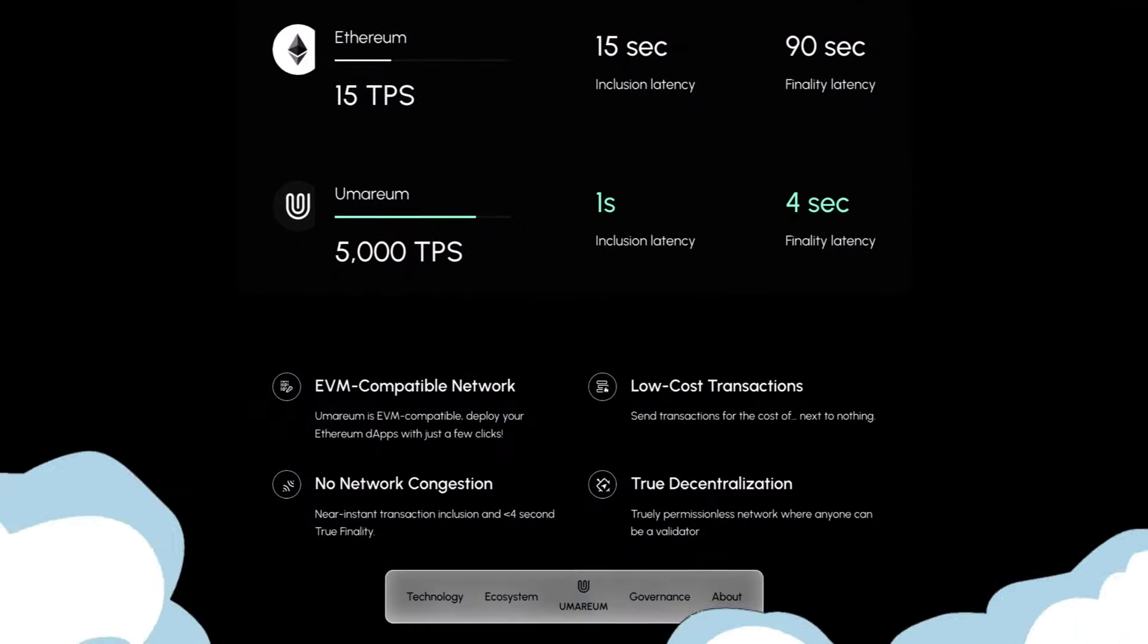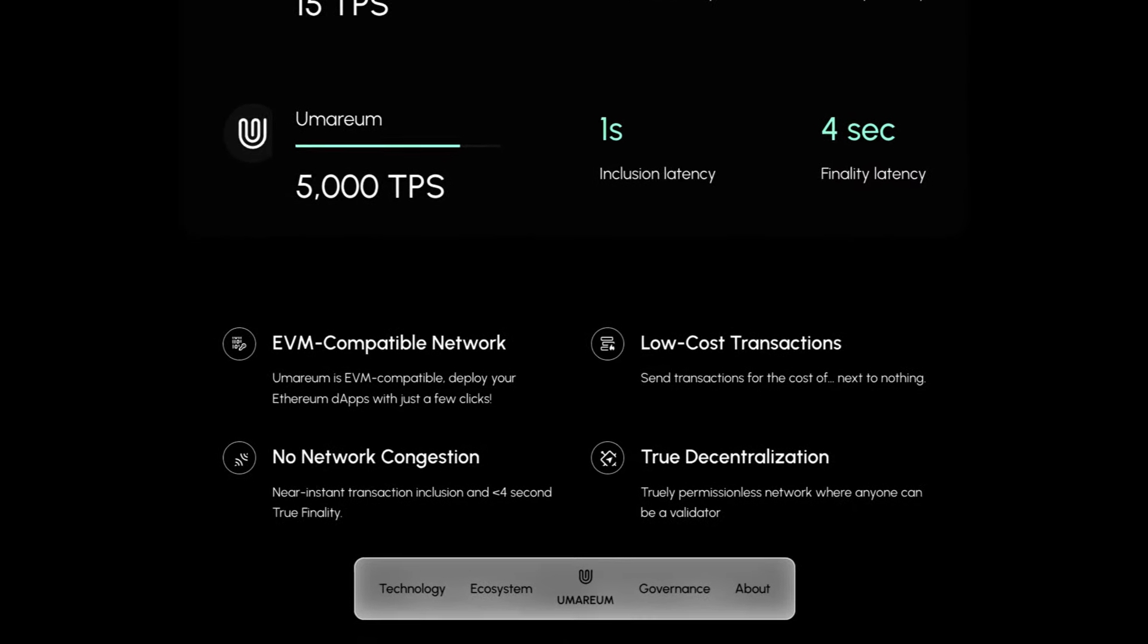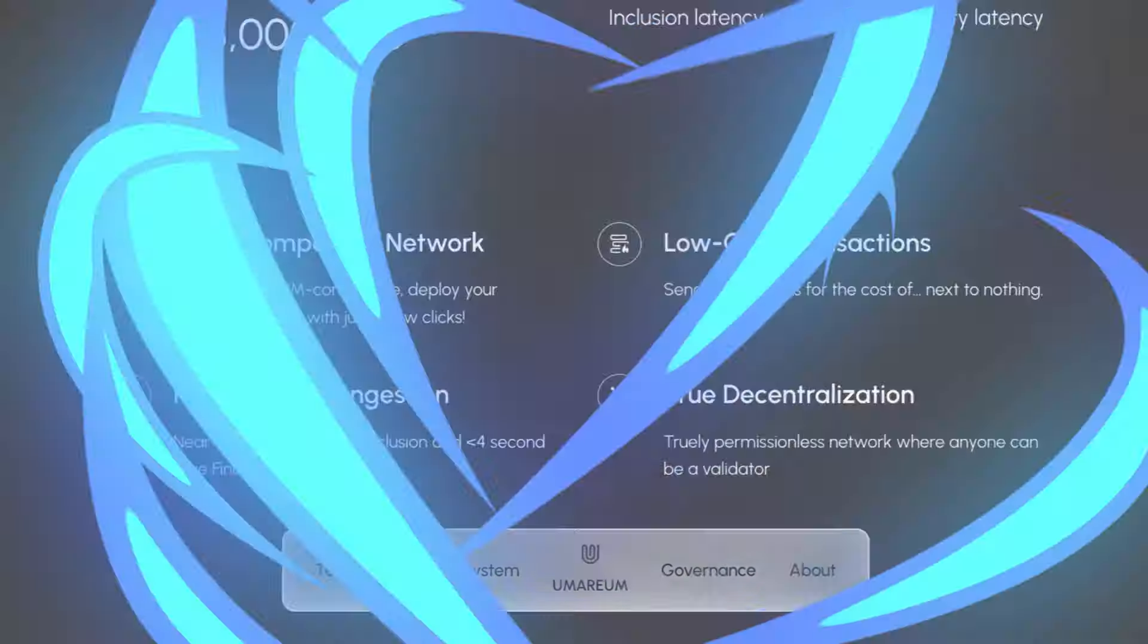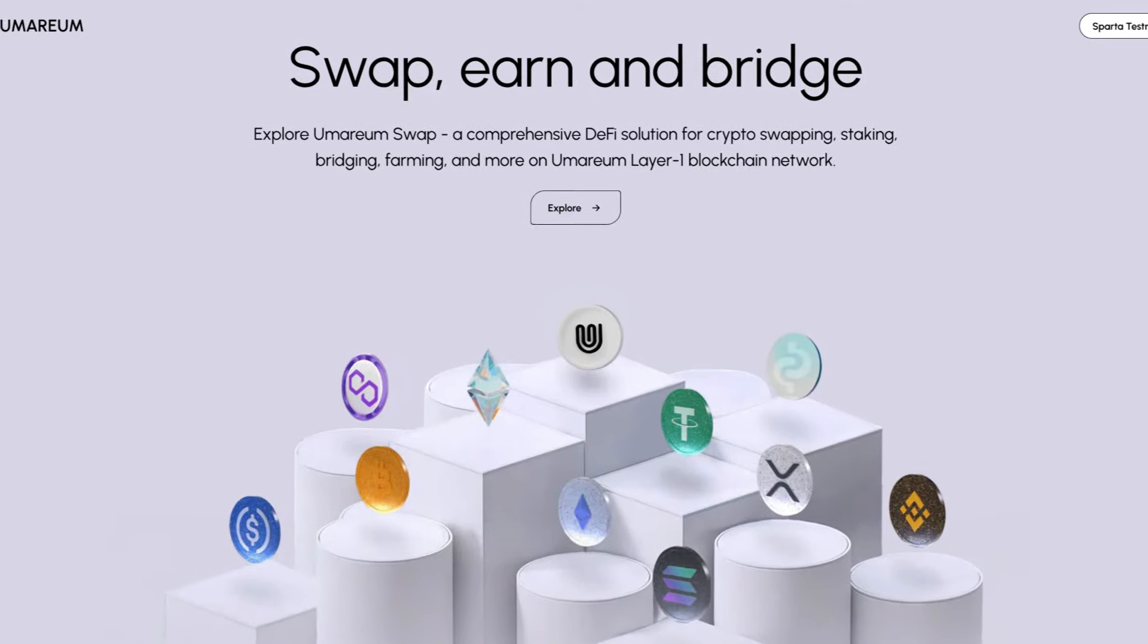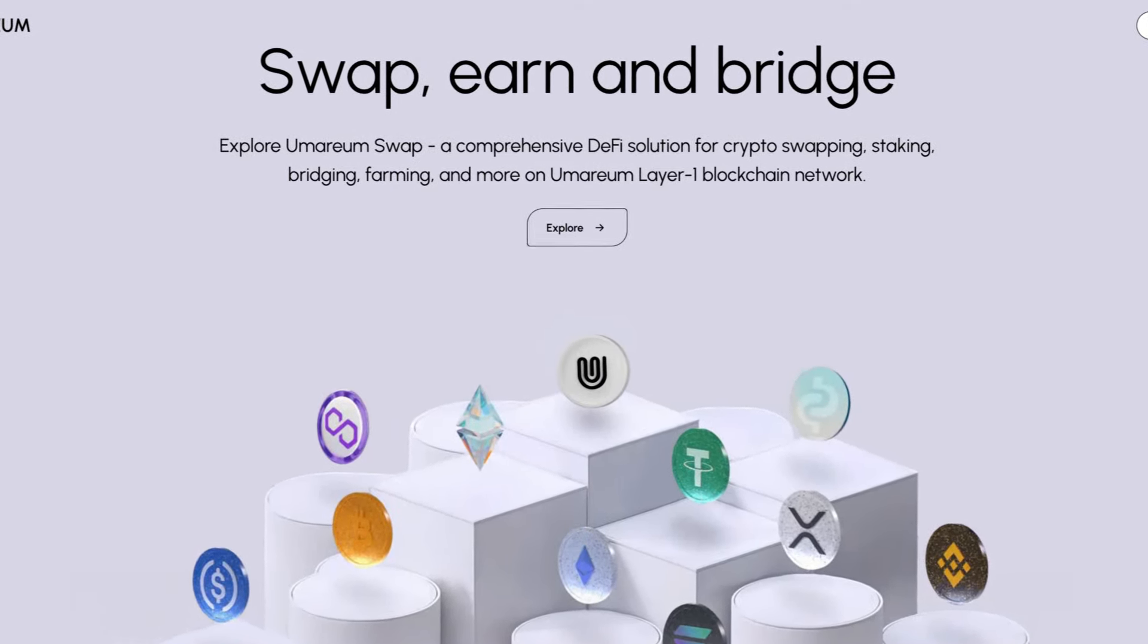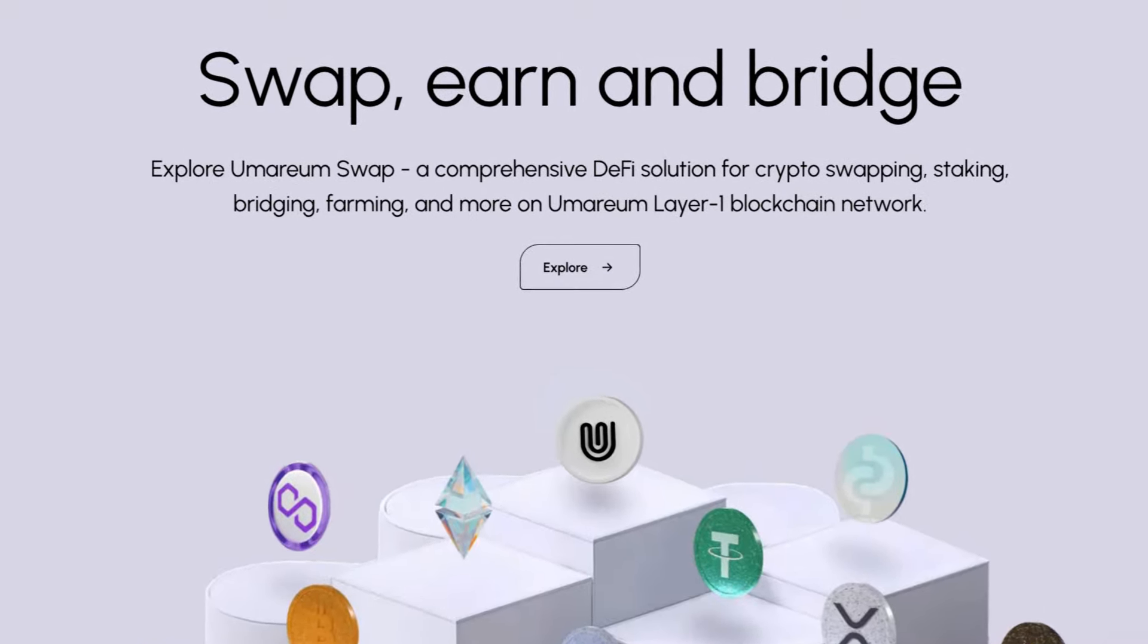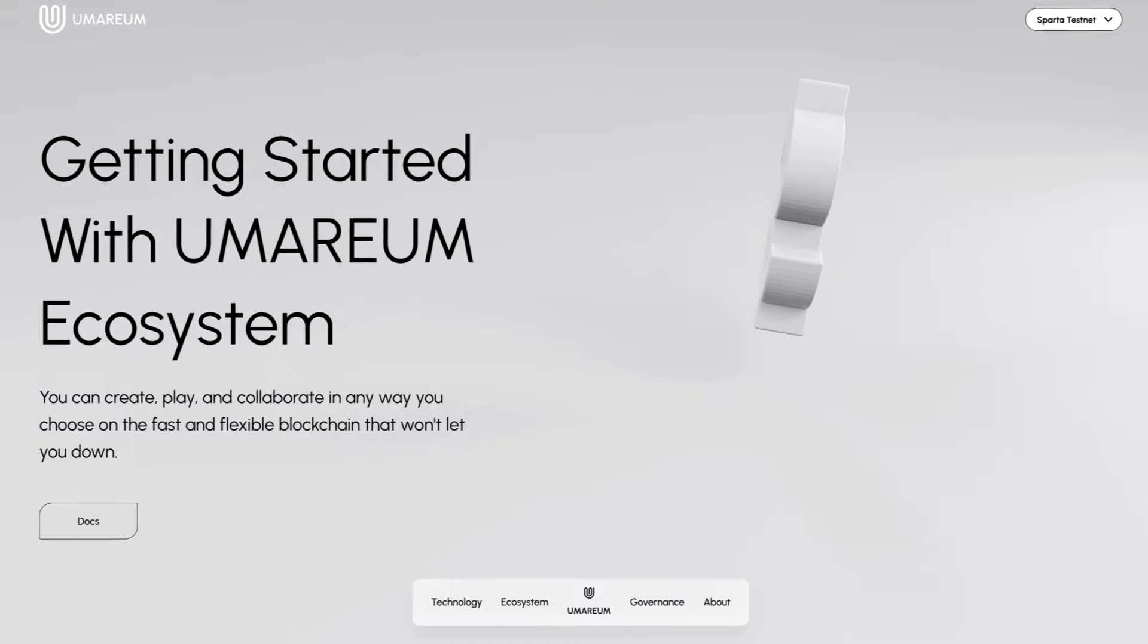It's EVM compatible, there's low-cost transactions, no network congestion, and it's truly decentralized. You can also swap, earn, and bridge. Explore Umareum swap, a comprehensive DeFi solution for crypto swapping, staking, bridging, farming, and more on Umareum layer 1 blockchain network.